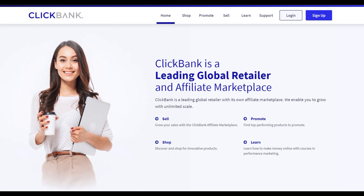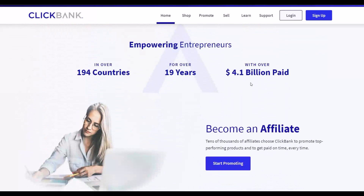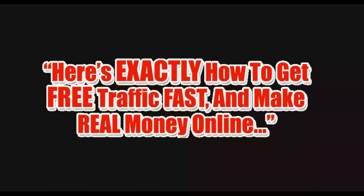What is up guys, welcome back to the channel. Today I'm going to show you a method you can use to make a lot of money from ClickBank using completely free traffic. Watch the video step by step to the end, as I'm going to show you exactly what to do to get a lot of free traffic and make a lot of sales on ClickBank.